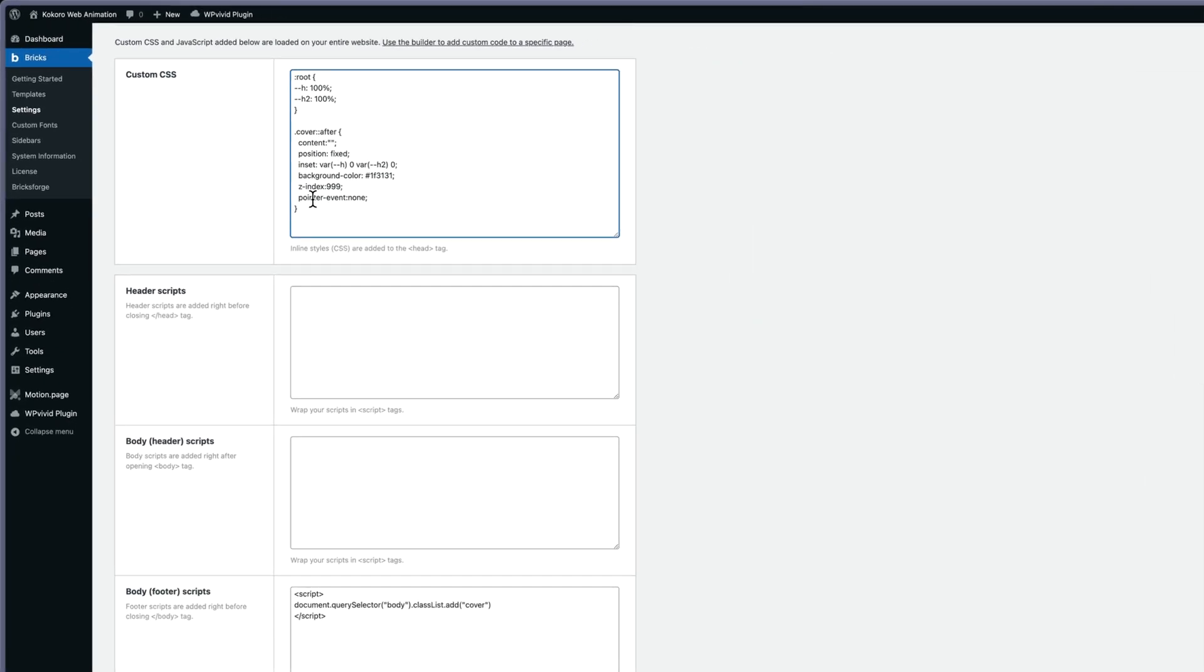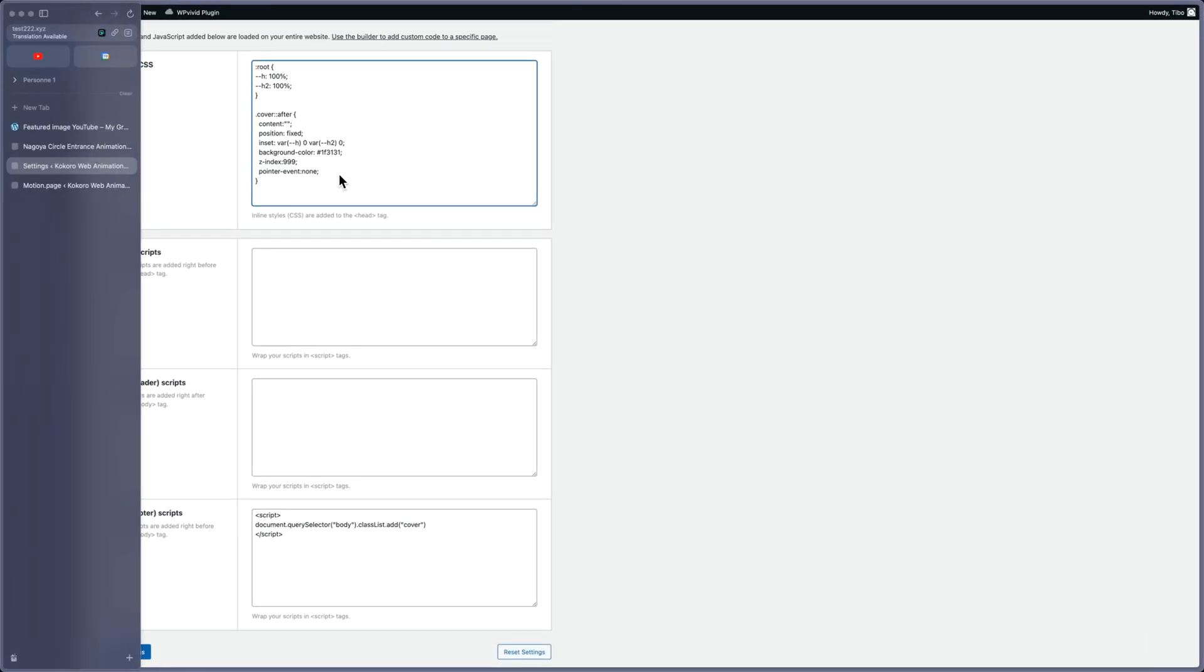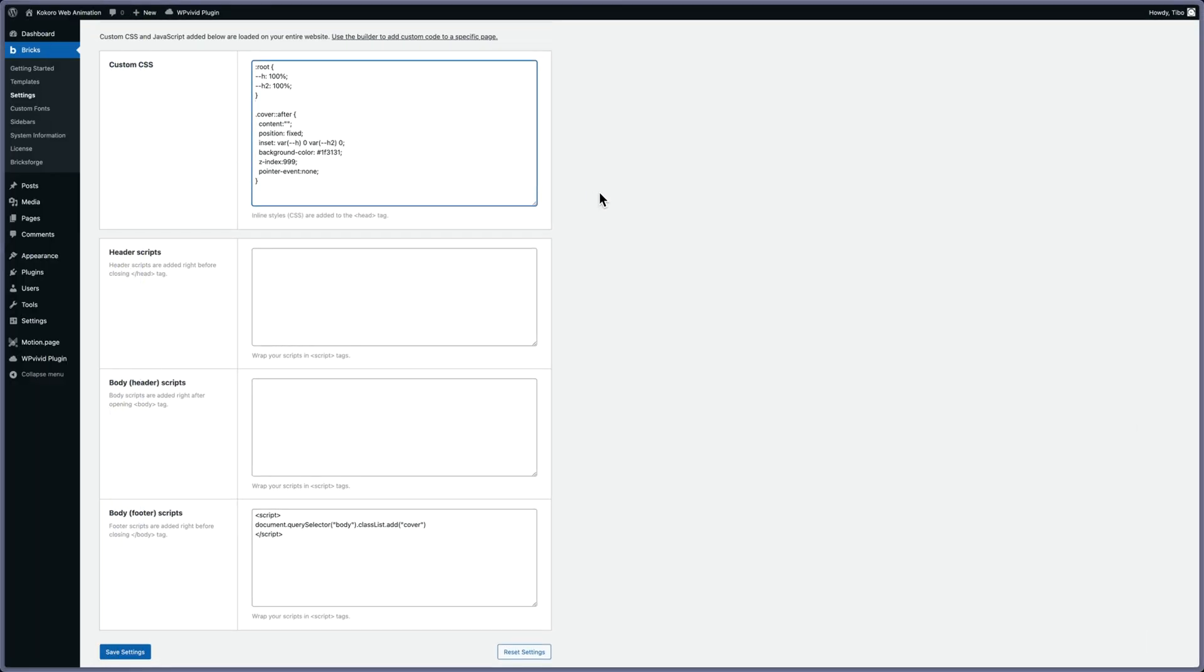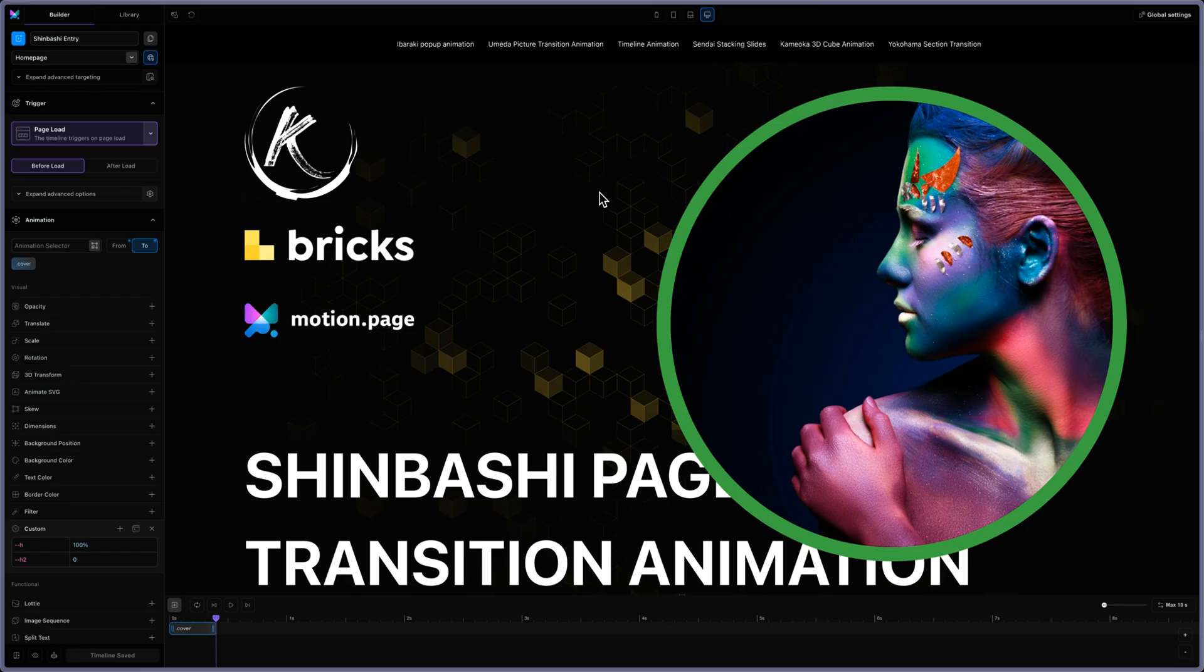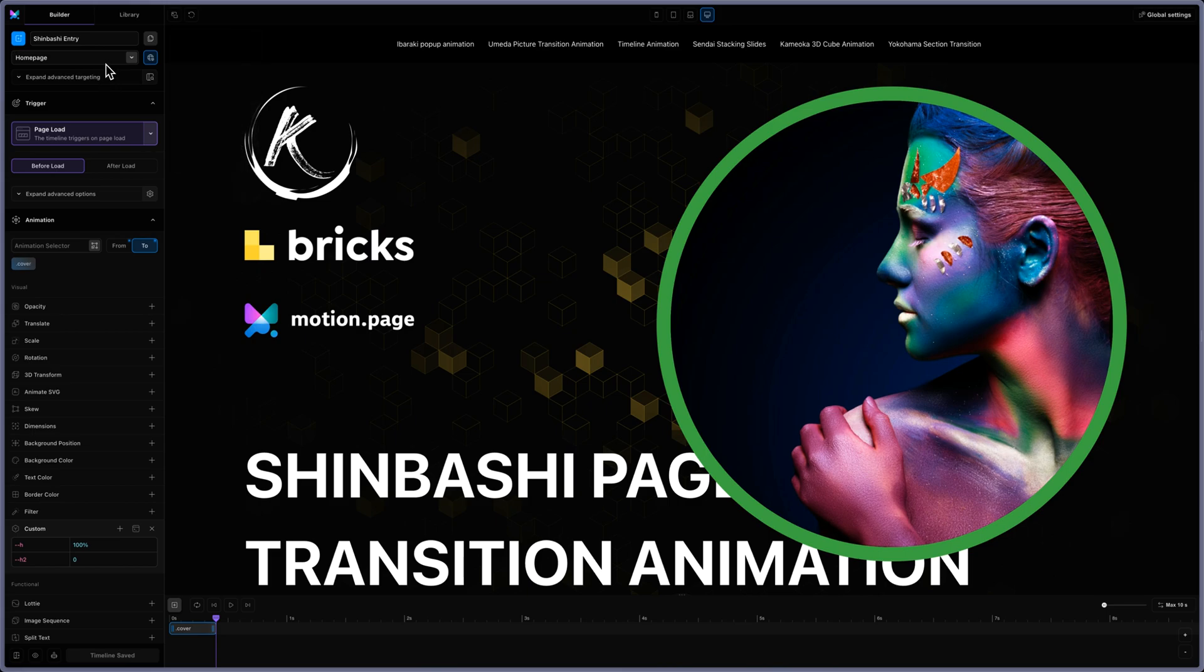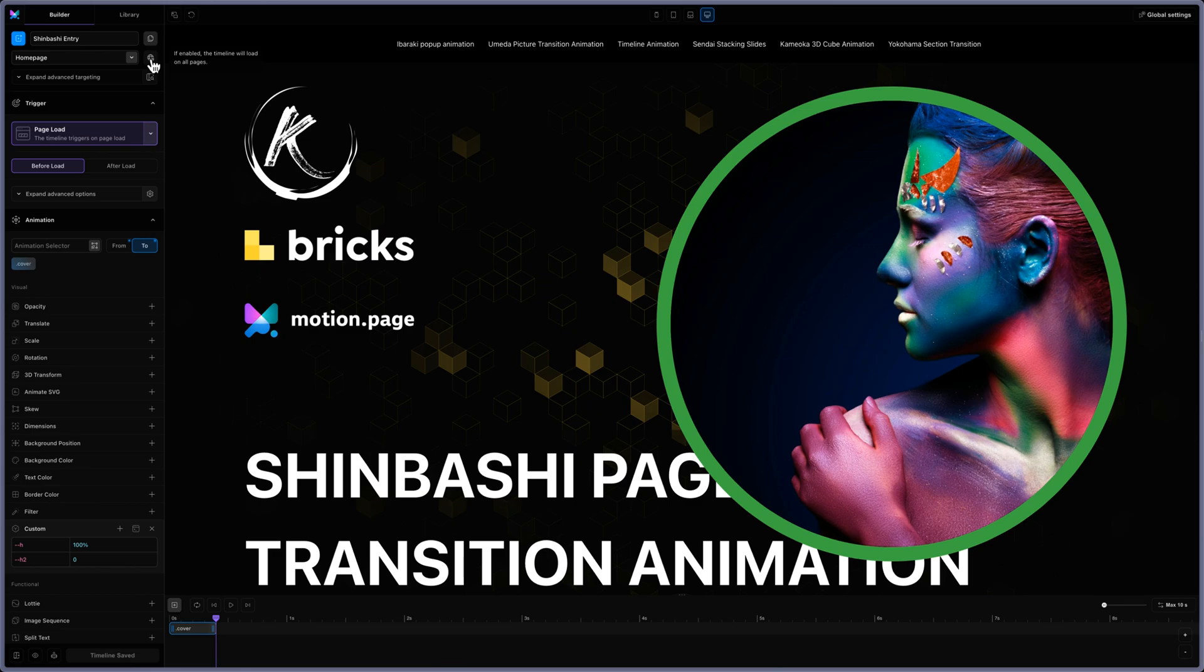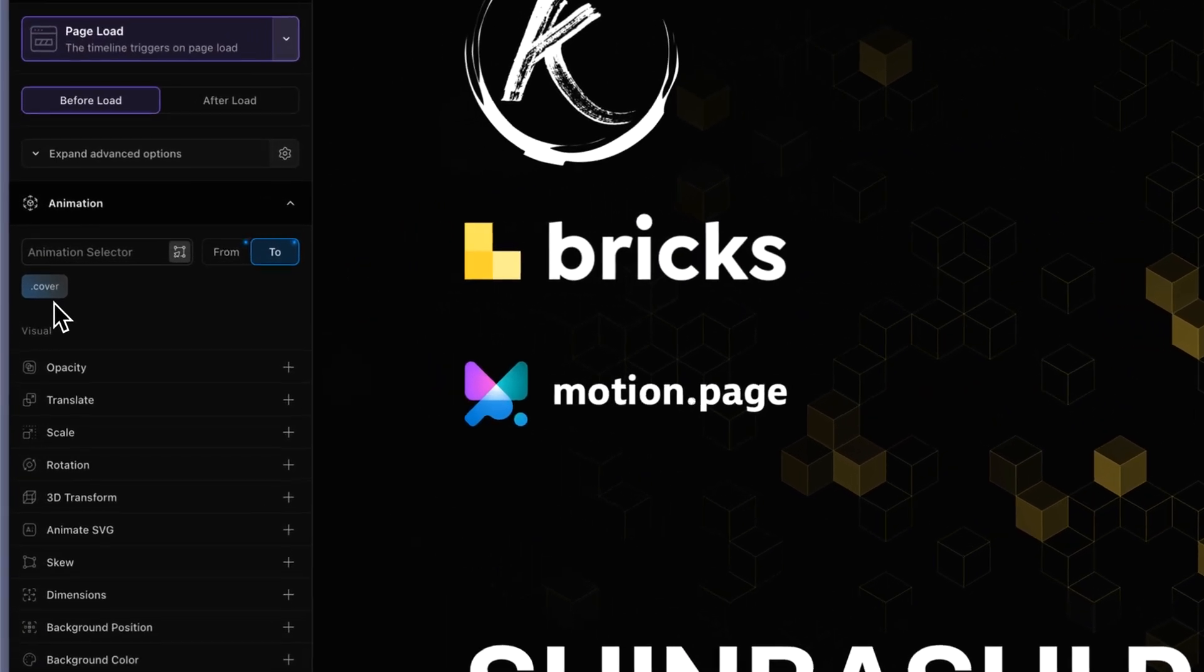Let's see how it's done in Motion Page. It's an animation that will be global to the website. You can choose whatever page you want to add your animation, but the timeline will load on all pages. So don't forget to click on that one. And on the page load, I'm animating the class 'cover'.